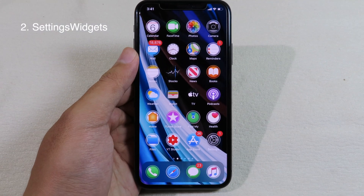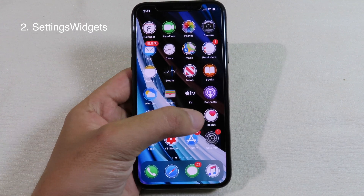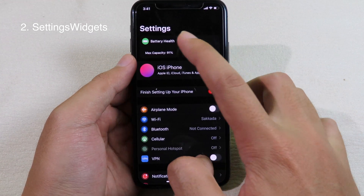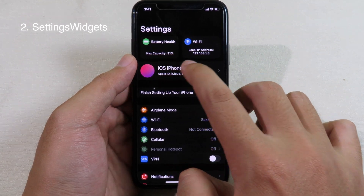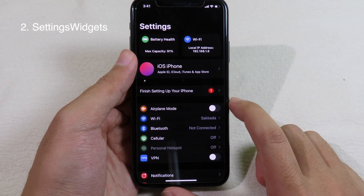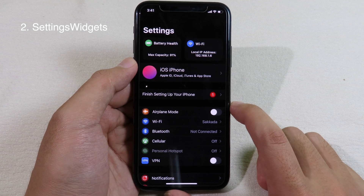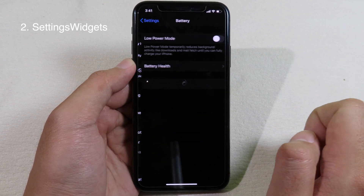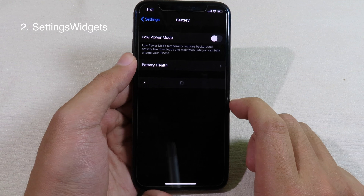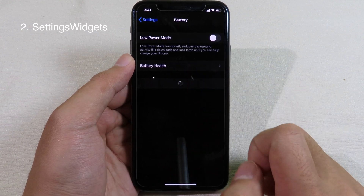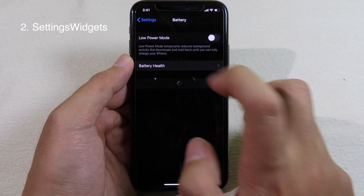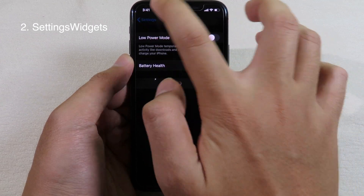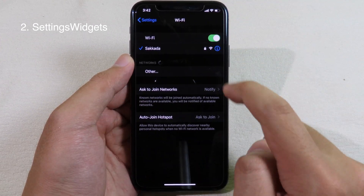I think this next tweak is very useful. If you go to Settings, you can see at the top we have battery and Wi-Fi widgets. The tweak adds those widgets to the top of Settings, and if I click on Battery it will bring me straight away to the Battery settings so I can view my battery health much quicker. When I click on Wi-Fi it's going to go to Wi-Fi.